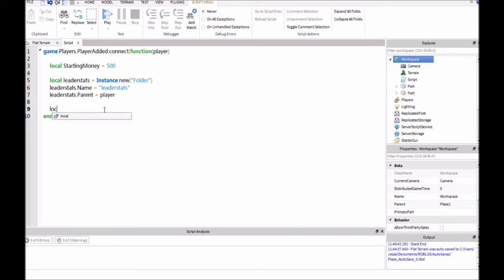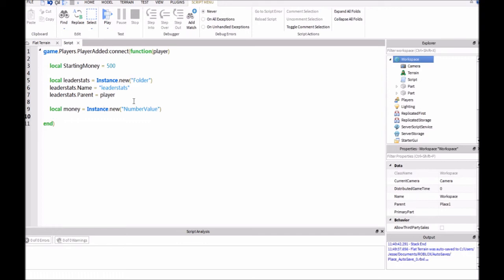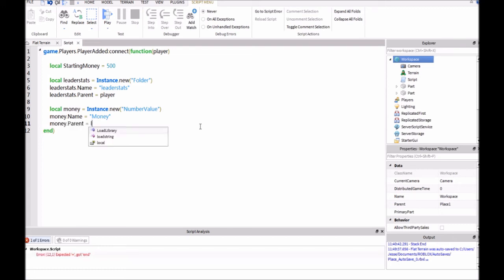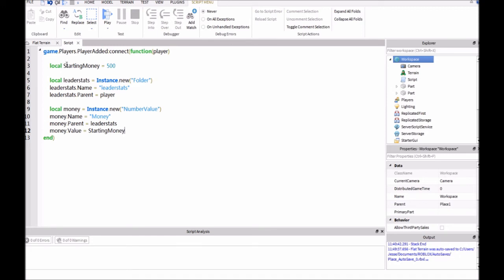So, this one is going to be money. So, I'm going to type in local money equals instance.new, quotation marks, number value. So, this is the value of which the money is going to be. And then money.name equals, quotation marks, money. And then this one is going to be money.parent equals leaderstats. And then this one will be money.value equals starting money. And this one is going to be your starting value. So, you could set this to whatever you want up here. This is going to be like your configuration.